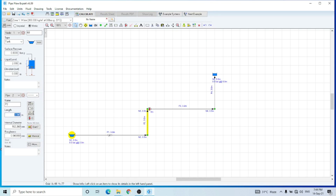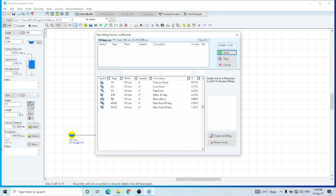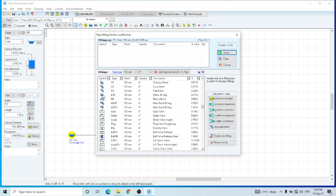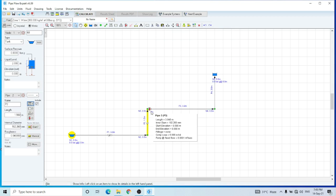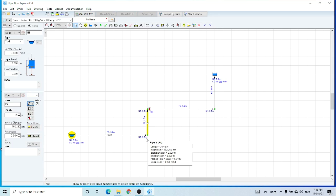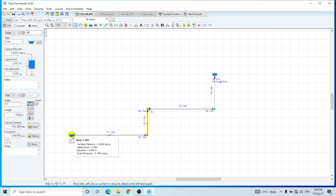Let's assume that the length of this pipe is 1.5 meters. For fittings, let's assume that it has only one elbow of 45 degrees. Now these are the elevations — this tank's elevation is zero meter and this node is also at zero meter.